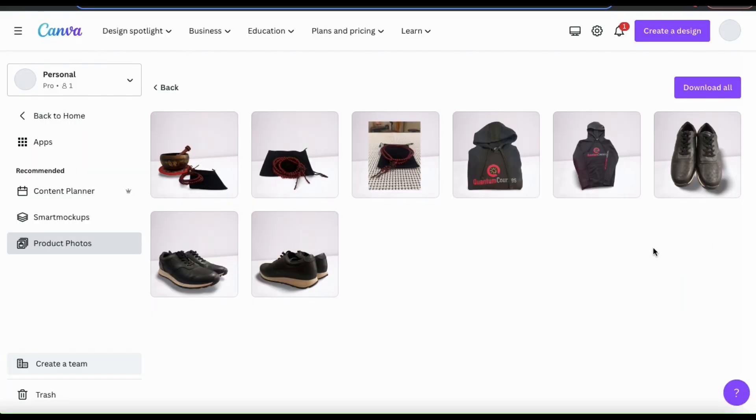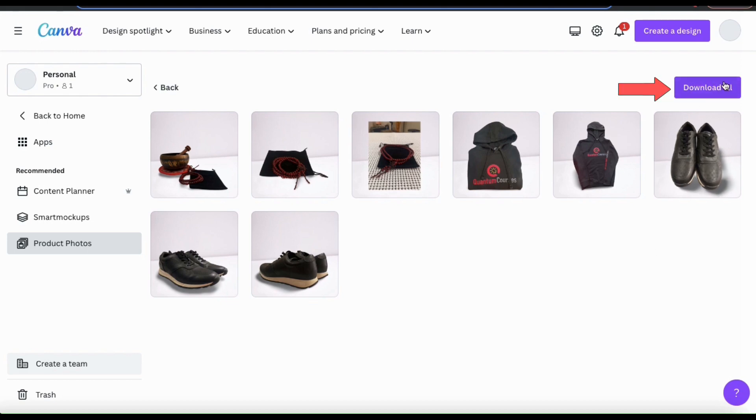So now that you've edited your product images, you can now download them by clicking the download all button at the top here.